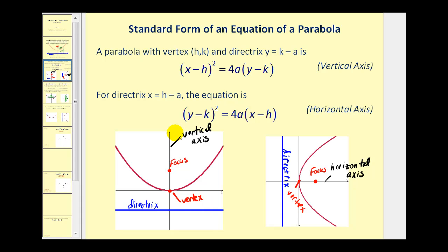Some parabolas have a vertical axis, as we see here on the left. Sometimes this is called the axis of symmetry. On the right we have a horizontal axis, or horizontal line of symmetry. This is the line where if you were to fold the parabola across it, it would match up perfectly with the other half, or we can say it's symmetrical across that line.